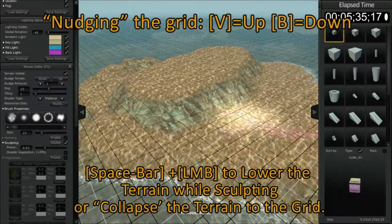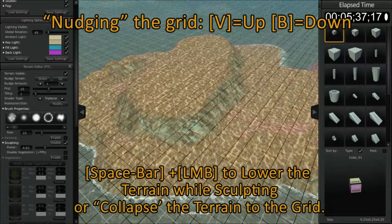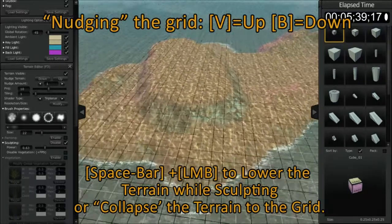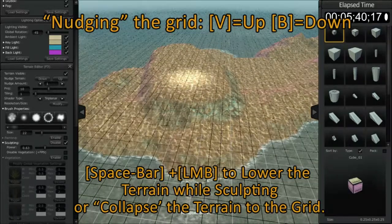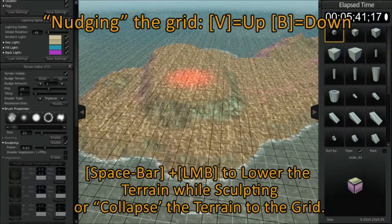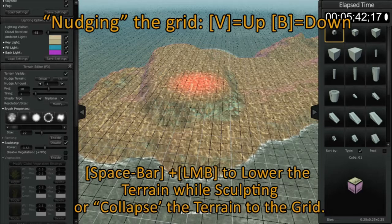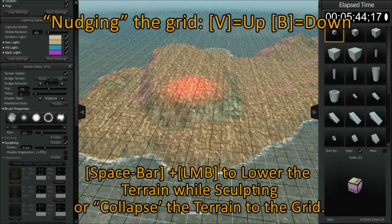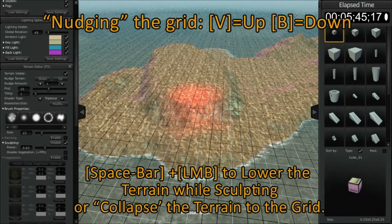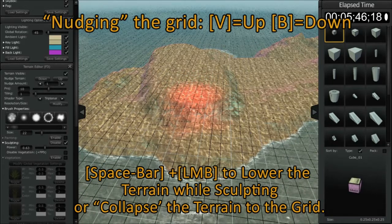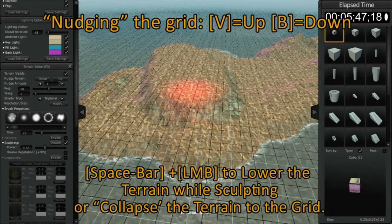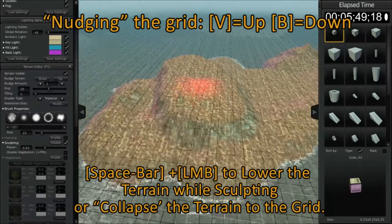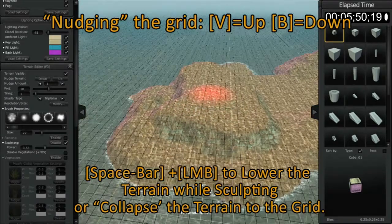Now if you can combine all the things I've just taught you, you can create some pretty interesting effects. So I'm holding down the spacebar, I have my index finger on my left hand over the V button, and I'm starting to displace the terrain.